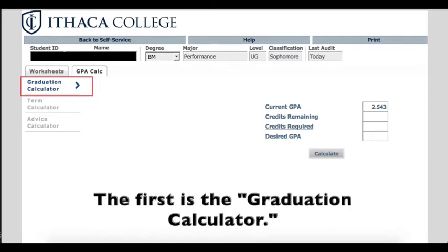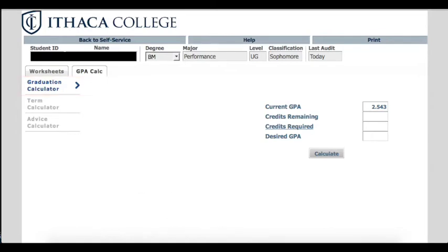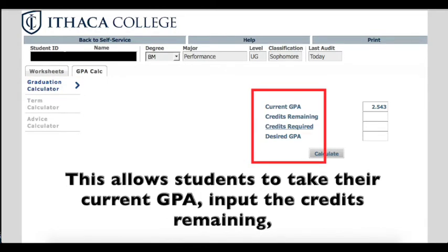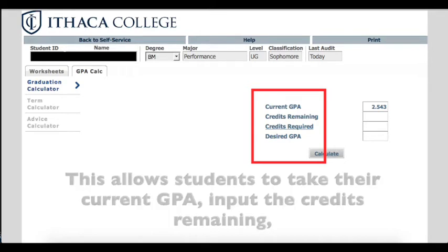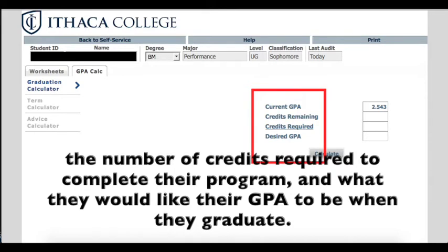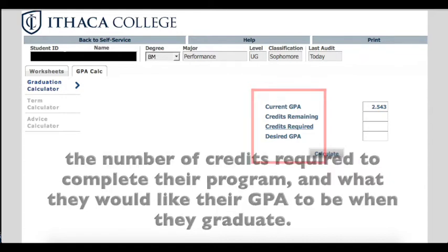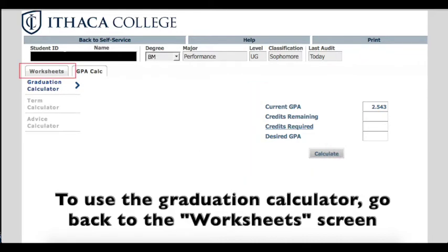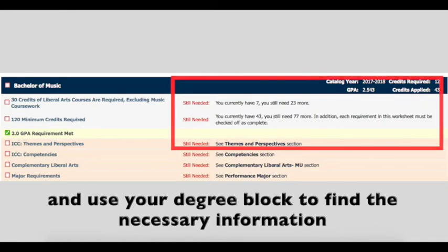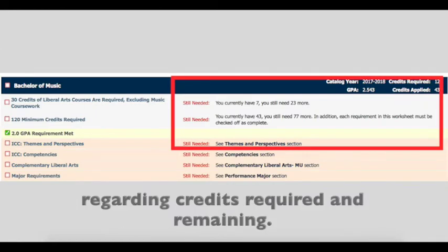The first is the graduation calculator. This allows students to take their current GPA, input the credits remaining, the number of credits required to complete their program, and what they would like their GPA to be when they graduate. To use the graduation calculator, go back to the worksheet screen and use your degree block to find the necessary information regarding credits required and remaining.